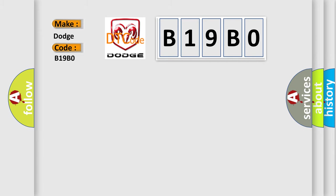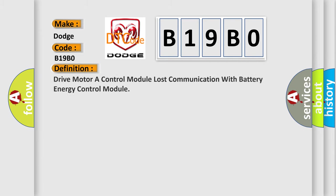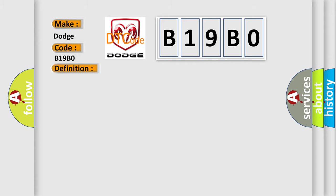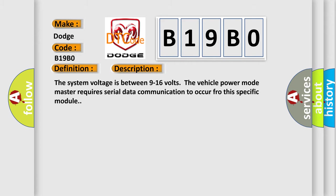The basic definition is DRIVE MOTOR A CONTROL MODULE LOST COMMUNICATION WITH BATTERY ENERGY CONTROL MODULE. And now this is a short description of this DTC code. The system voltage is between 9 to 16 volts.